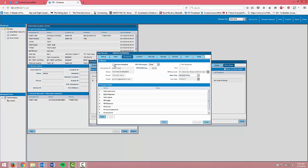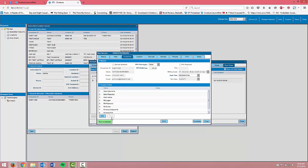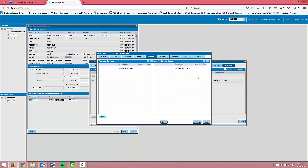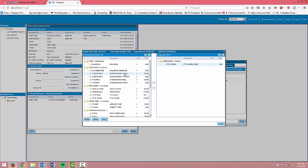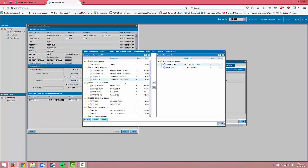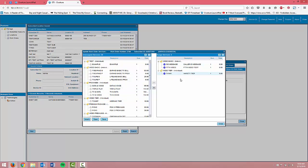I'm going to go to the subscriber tab and enable service. Now I'll add services to the work order. Highlight the service you want to add to the subscriber's account and use the single right facing arrow to move it over or simply double click as I am doing here.